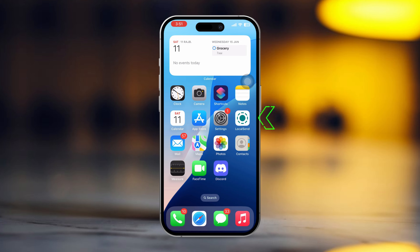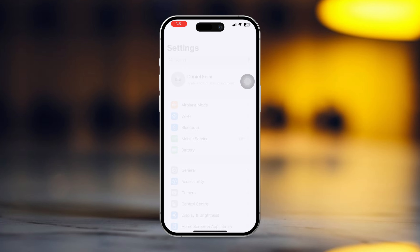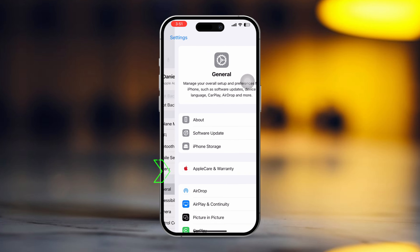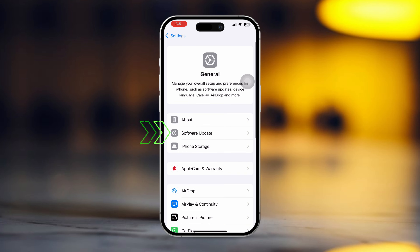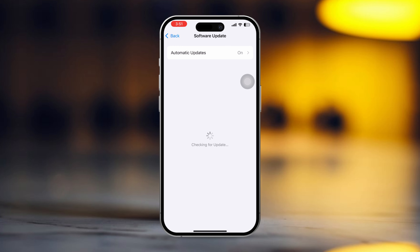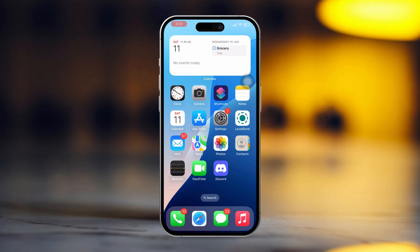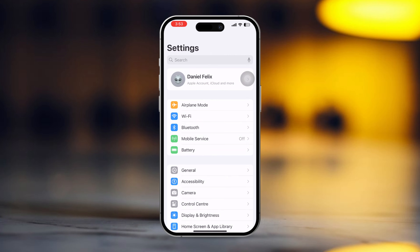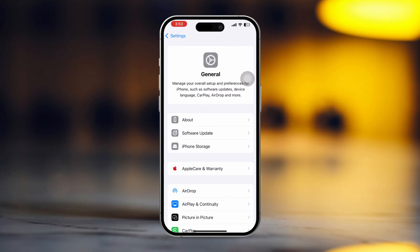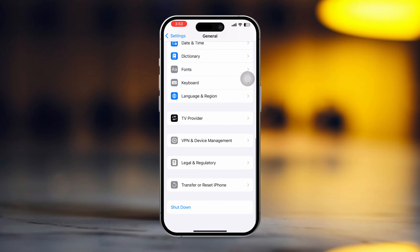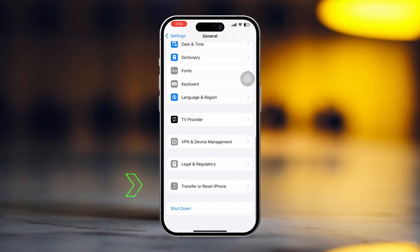Solution 4: Check for an iOS update. Open Settings, tap General, then tap Software Update. If a software update is available, update your phone software to fix this problem.